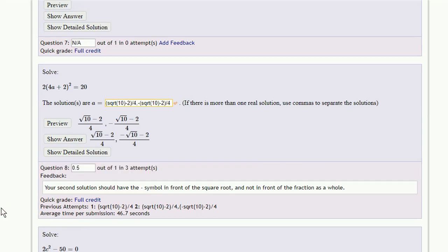Now in this particular case, the student answer is definitely wrong. But there may be cases where the student answer is incorrect, but you may be willing to give them credit for it.